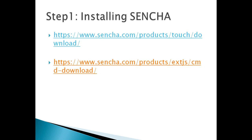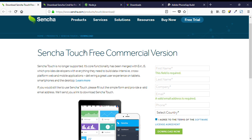So let's start. The first thing is we have to install Sencha Touch and Sencha Command. To download Sencha Touch we need to go on this website, fill the form, and click download. Sencha Touch will email us a free commercial version and we just need to download that zip file and extract it somewhere in our directory.